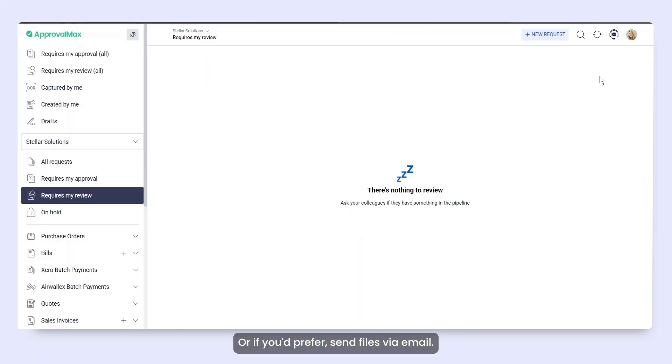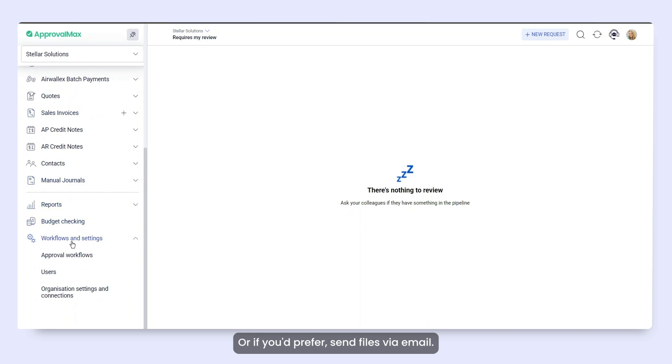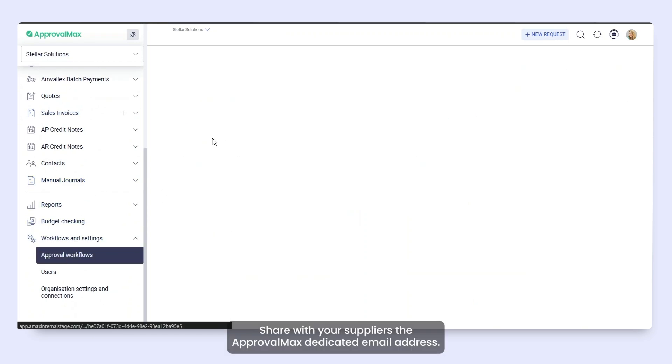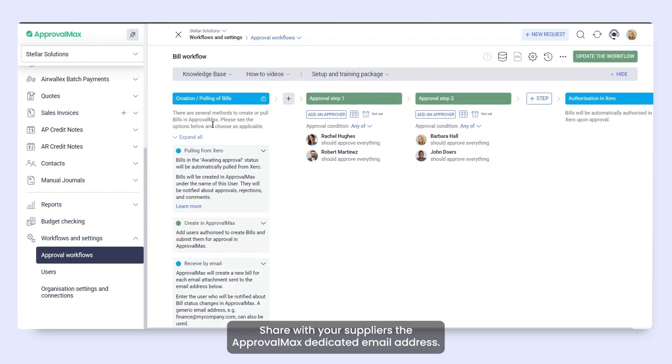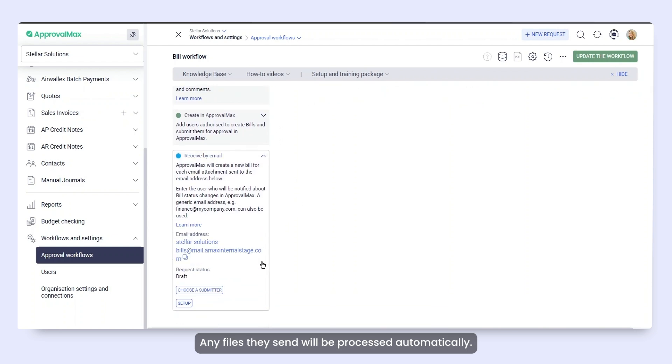Or if you'd prefer, send files via email. Share with your suppliers the ApprovalMax dedicated email address. Any files they send will be processed automatically.